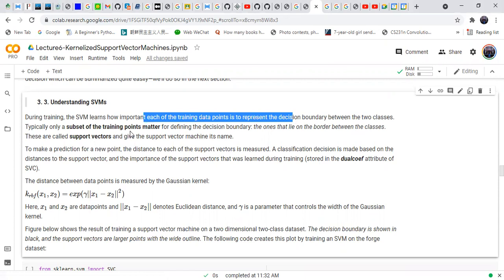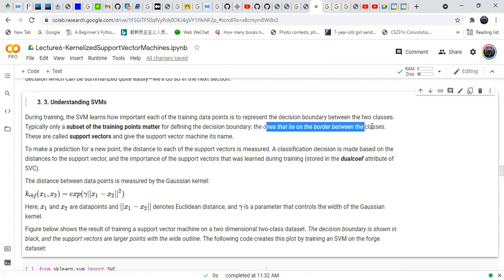Typically, a subset of training points matter for defining the decision boundary. Only a few points matter — those that lie on the border between two classes. If we can identify those points, we can design a better support vector classifier.